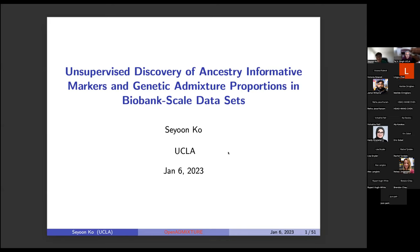Welcome to the presentation on unsupervised discovery of ancestry informative markers and genetic admixture proportions in biobank-scale datasets by Dr. Sion Khoo. He is a postdoctoral scholar working with Dr. Lange and Dr. Zhao in the Department of Computational Medicine. His research interests include large-scale computational methods in biostatistics and bioinformatics using parallel and distributed computing.